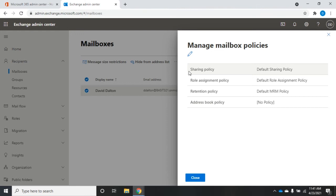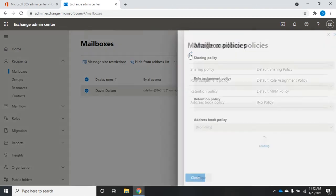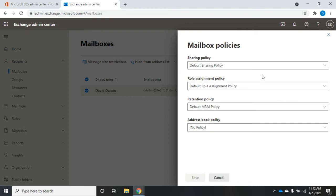The sharing policy has to do with sharing information with people inside or outside of your organization. You don't change the policy here — what you do is change which policy is assigned. By default you'll have a default sharing policy, a default role assignment policy, and a default MRM (message retention) policy. If you want to change which policy is assigned, you click Edit here.